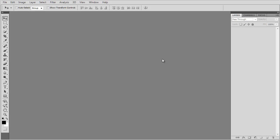First, let's open up Photoshop. For the purposes of this tutorial, we're working in Photoshop CS 5.5.